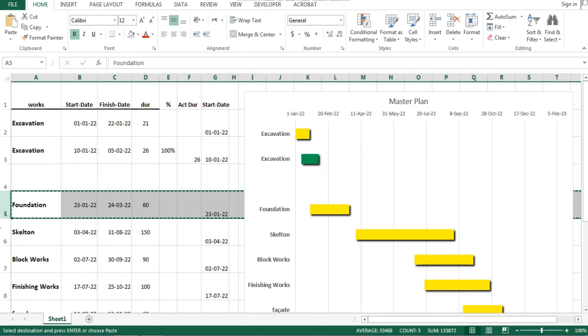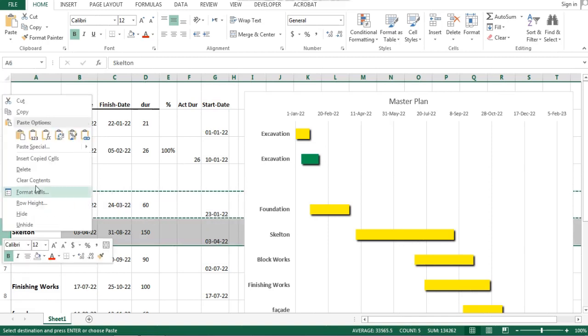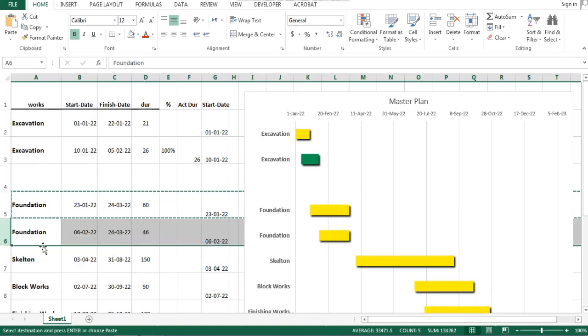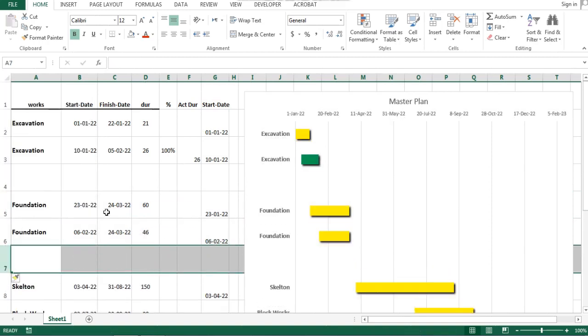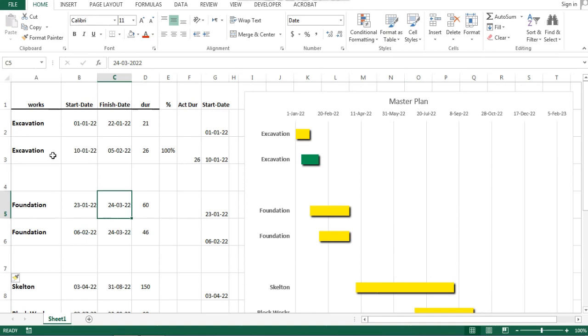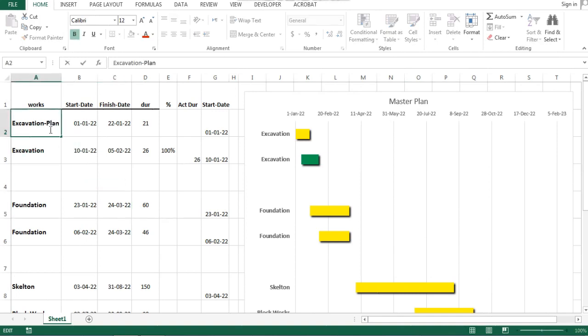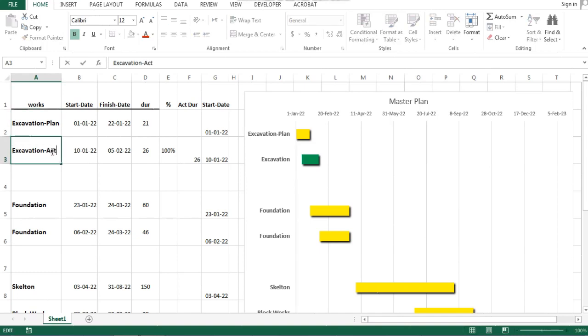Repeat the same procedures for the next activity. Copy the row for the foundation task, then paste this row down. We need to rename those activities to show which one represents the plan and which one represents the actual.